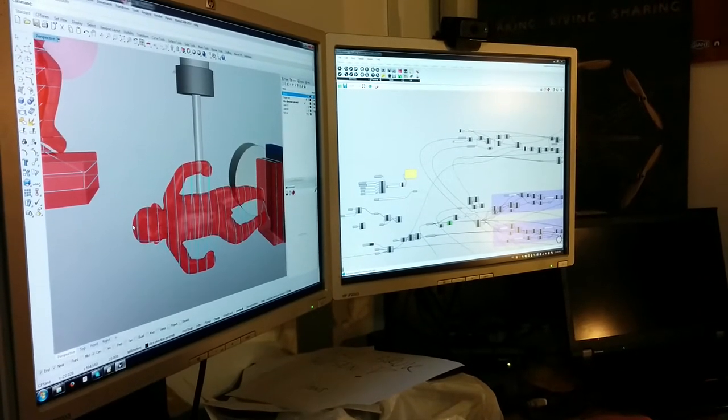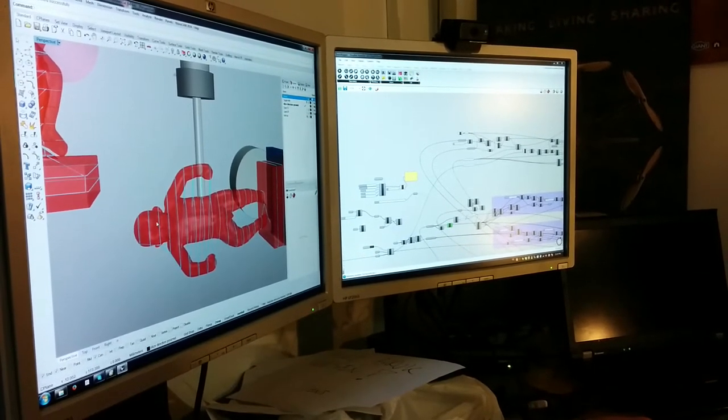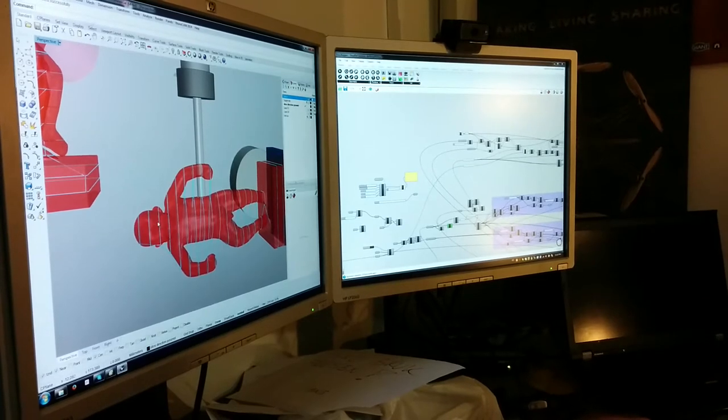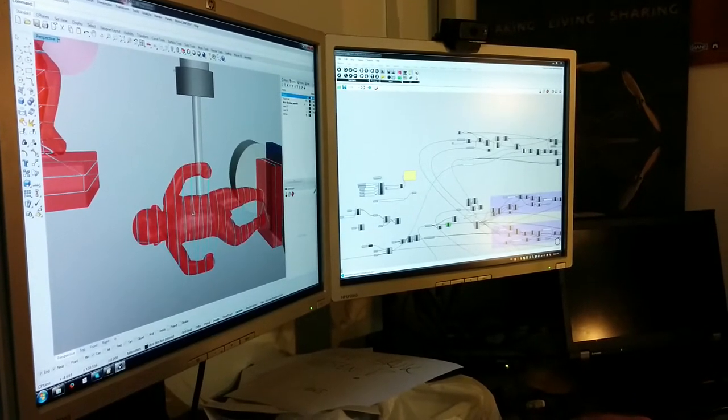So ideally, you want to plan your toolpaths from multiple directions, not just from along one direction.